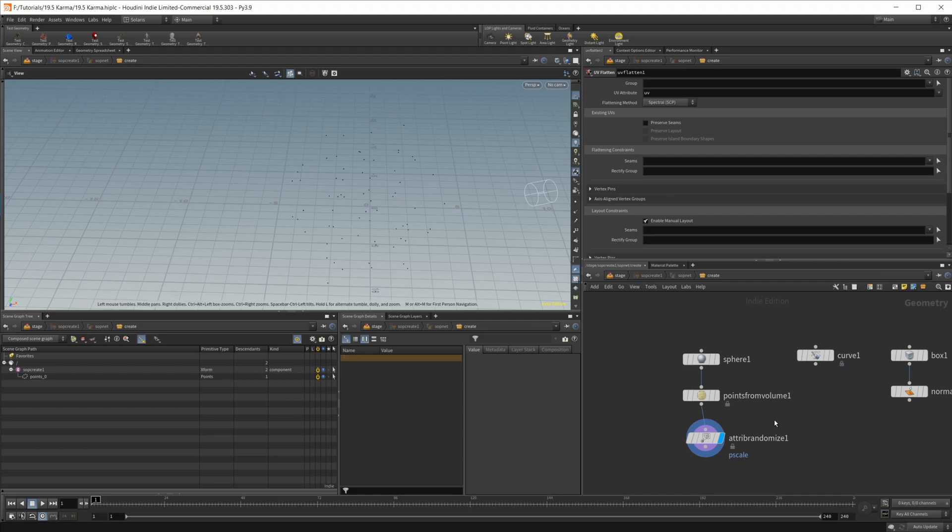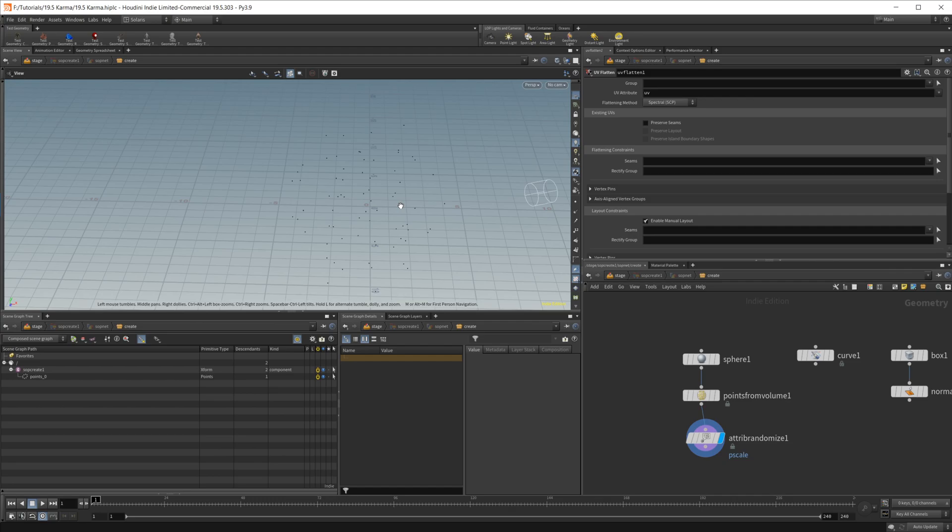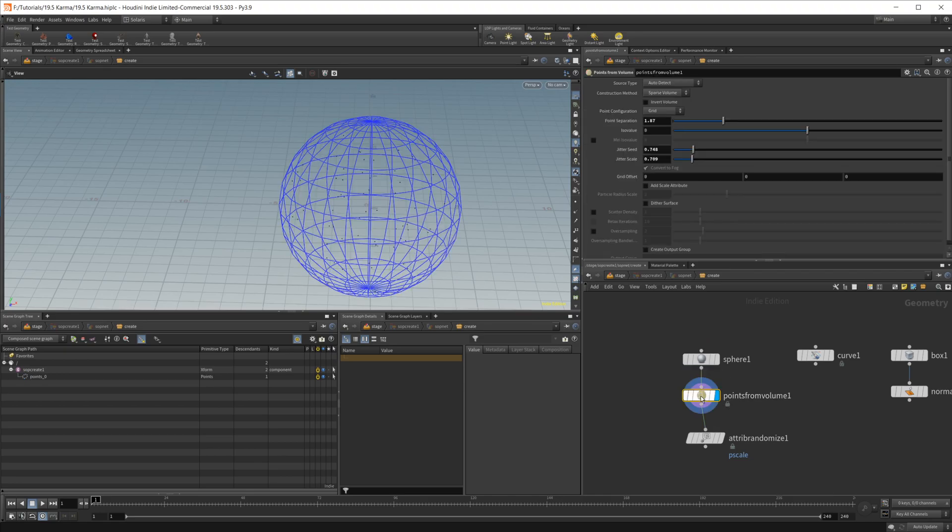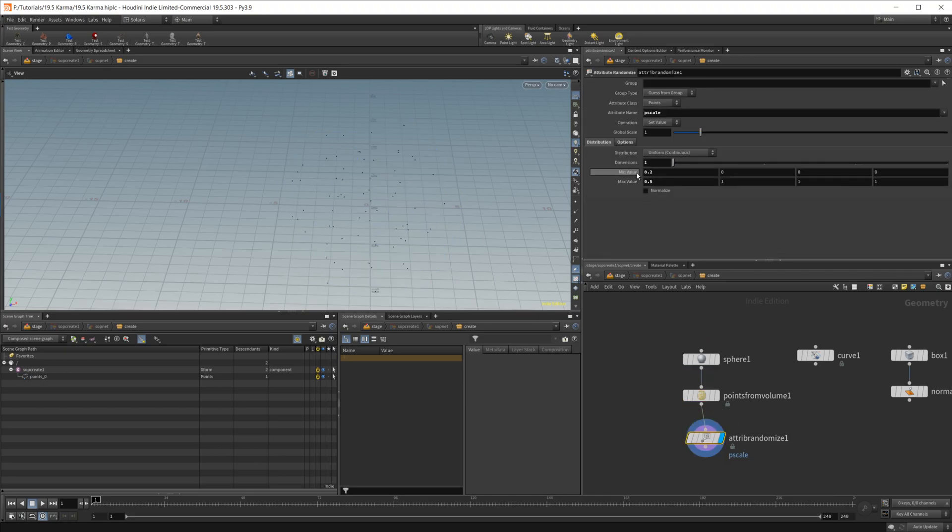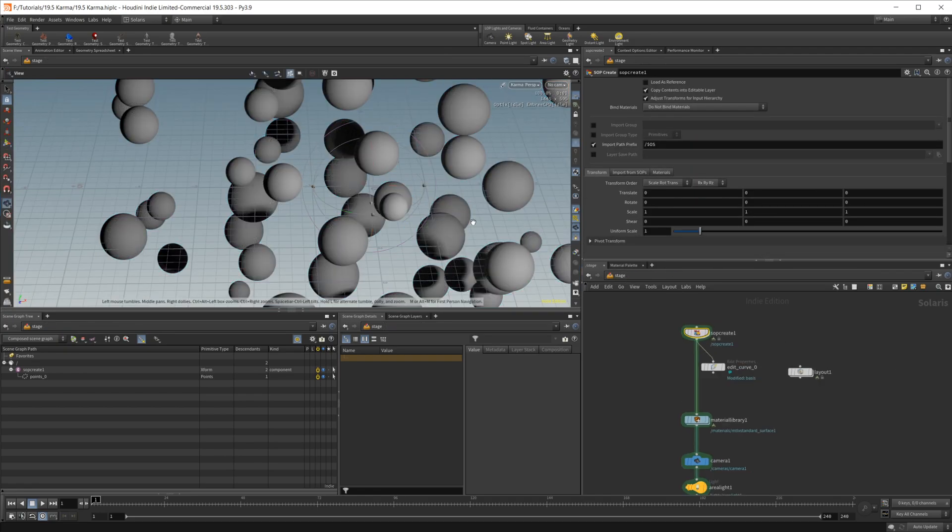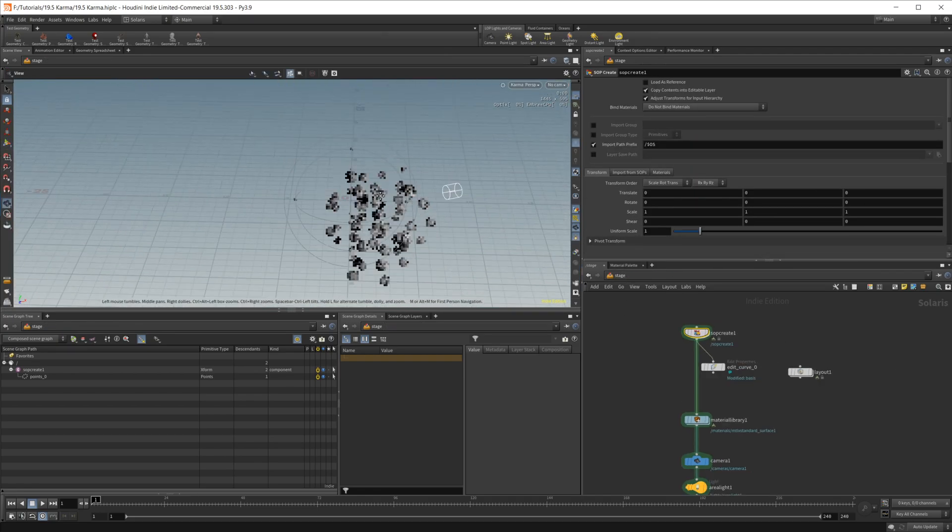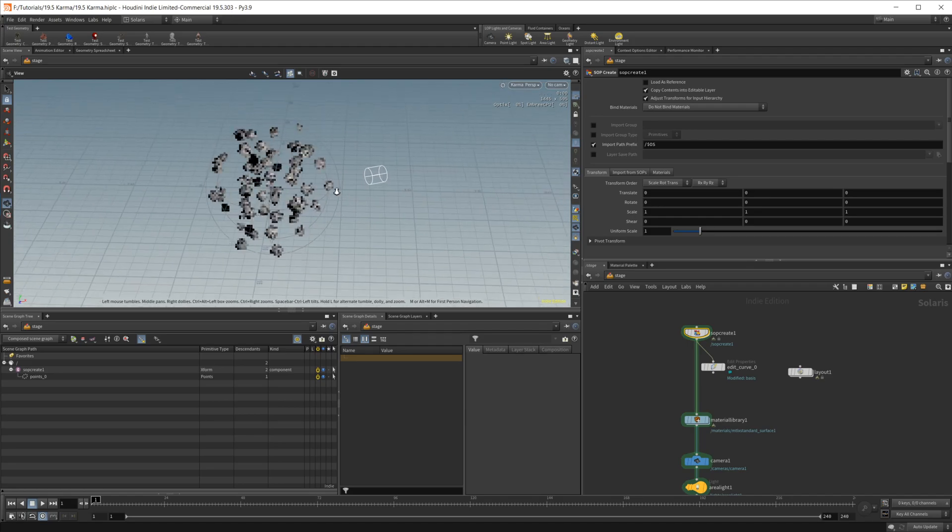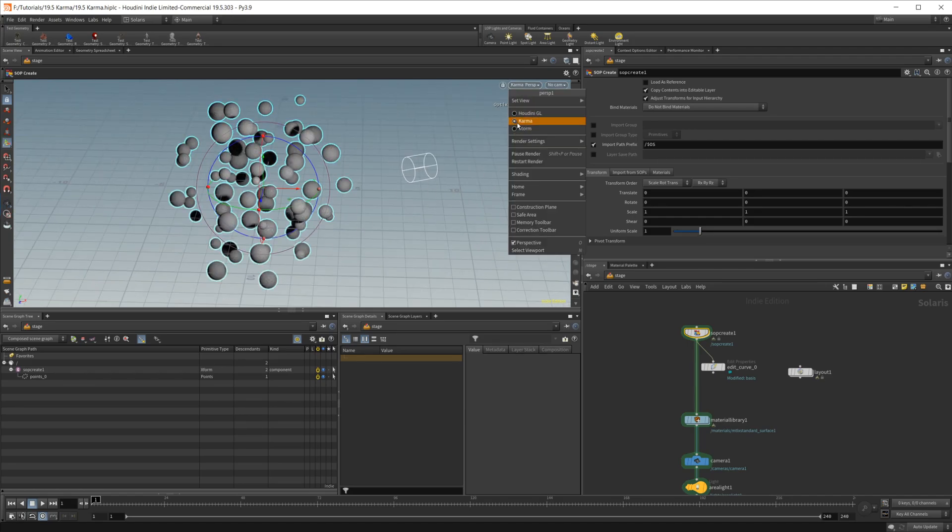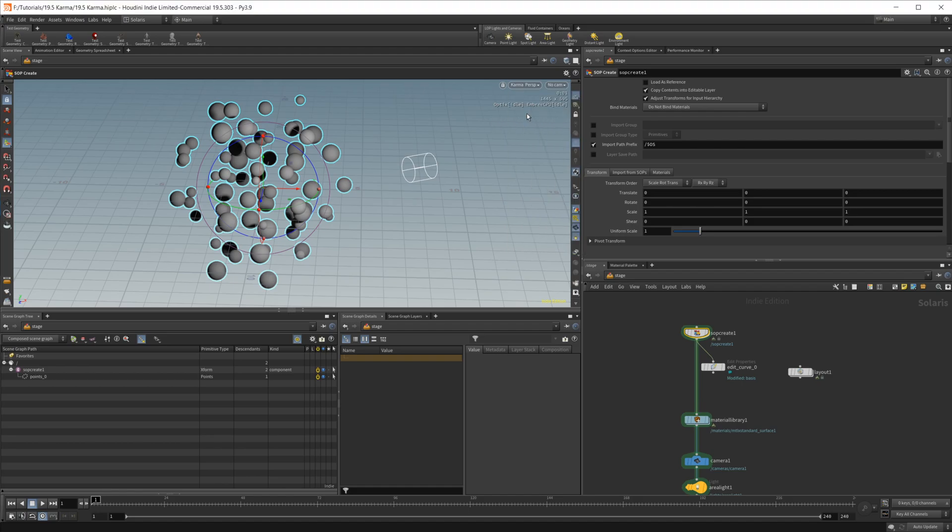We'll go over that here in a minute. But one of the first things that I wanted to show that's new inside of Houdini 19.5 is going to be particles rendering as spheres. So all I've done here is dropped in a sphere with some points from volume and then an attribute randomized to give it some random p scale.